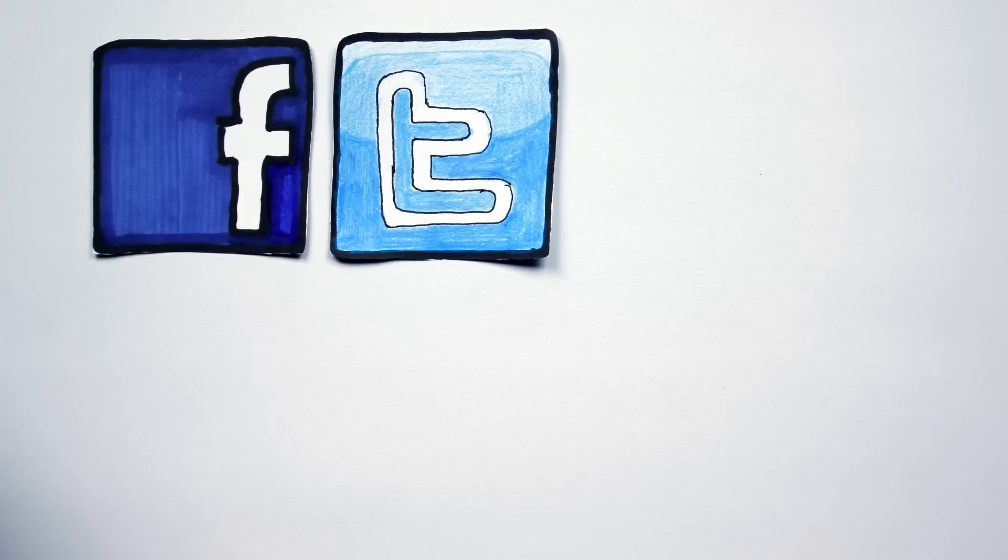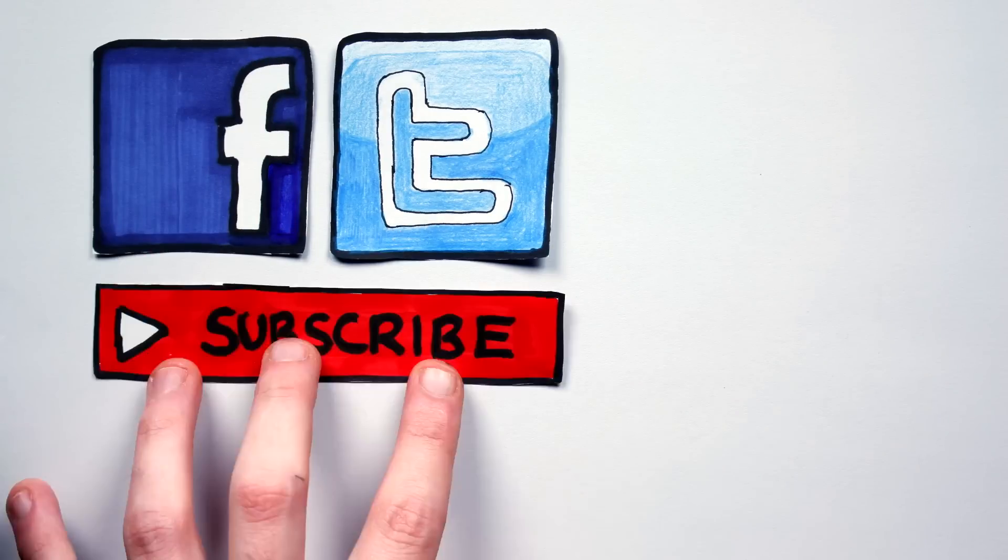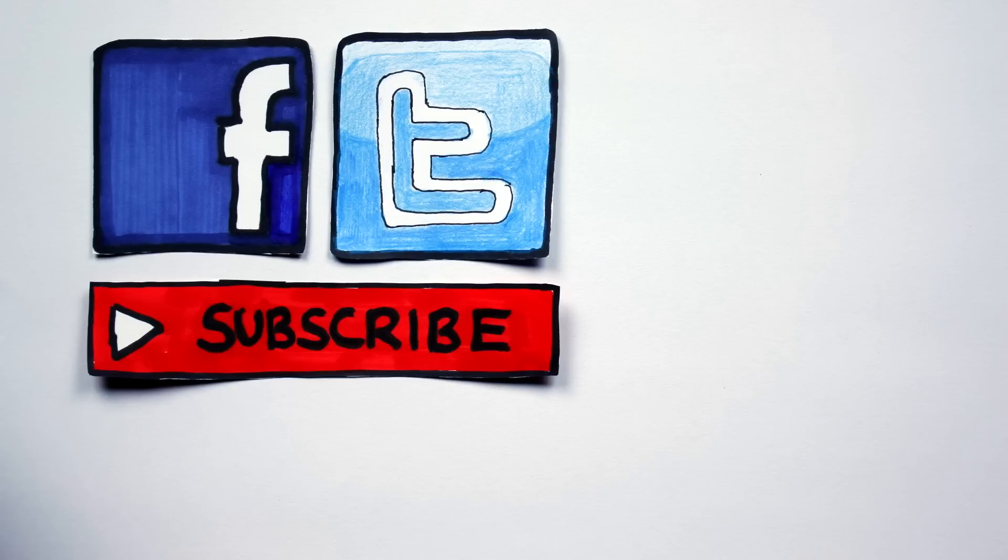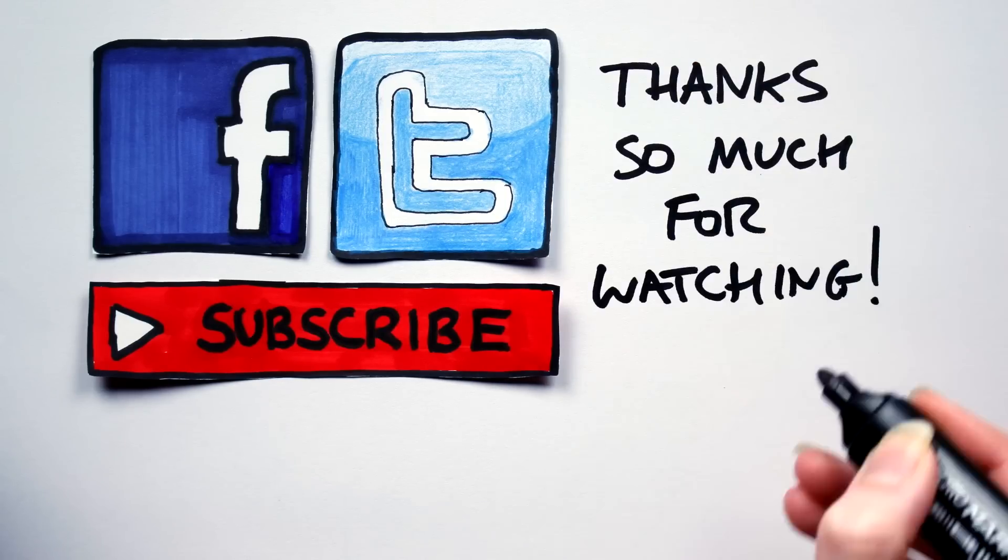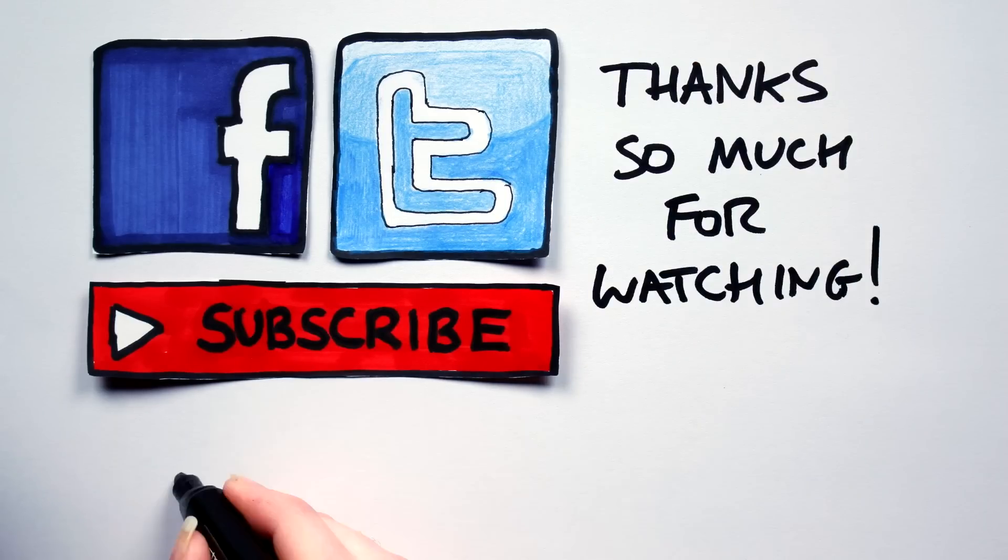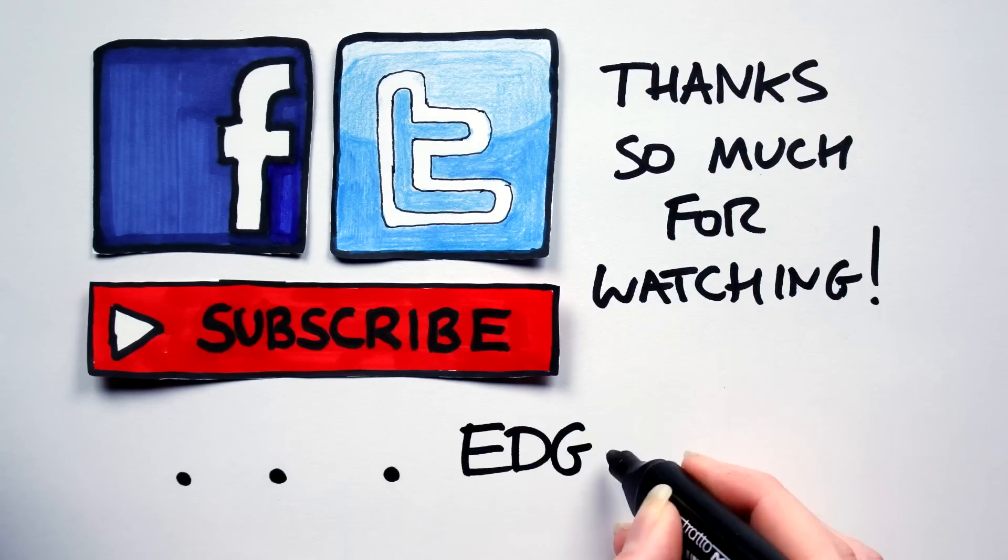Guys, if you like what you see here on Artifexian, click the links in the description to find me on Facebook and Twitter. And if you're interested, hit like and subscribe for more awesome science-based worldbuilding. Thank you all so much for watching. Edgar out.